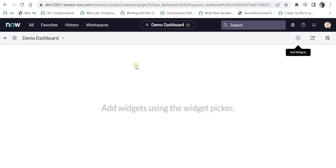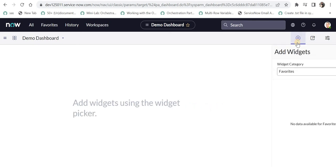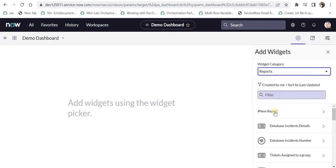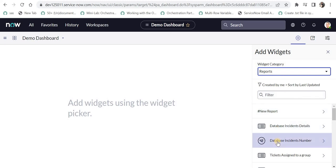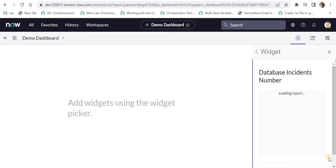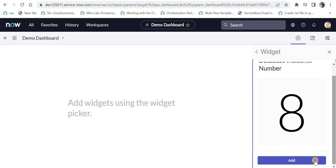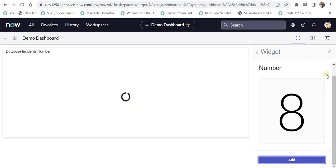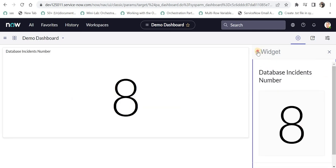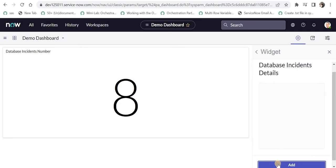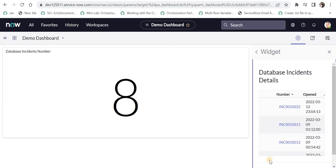I have already created a dashboard here called demo dashboard and I will add these two reports which I just created. I will select reports from here and my two reports will appear. I will add both of them one by one, then go back, select the details report, and add this as well.